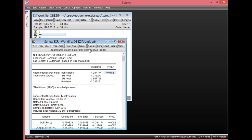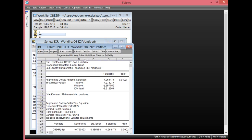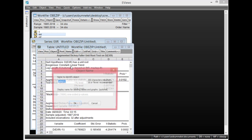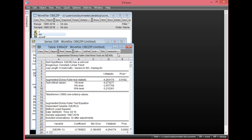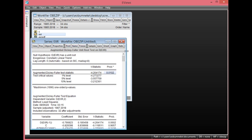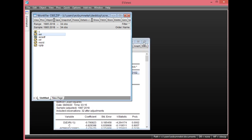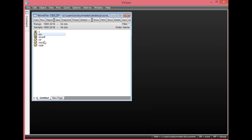You can save this result by clicking Freeze, then click Name. You can call it EXR_ADF, then click OK and close.